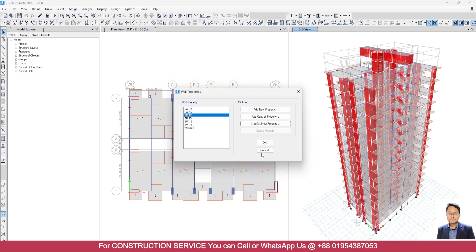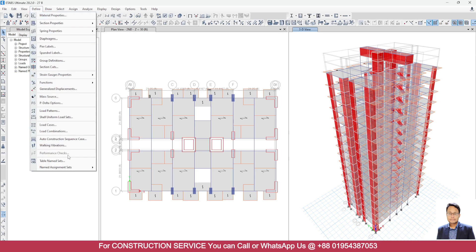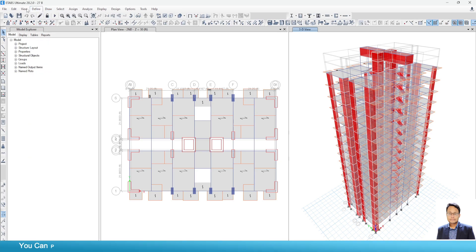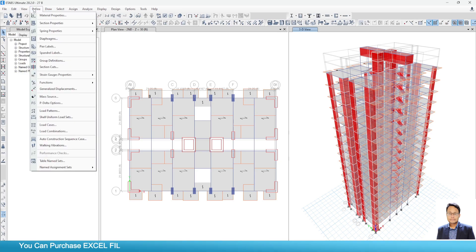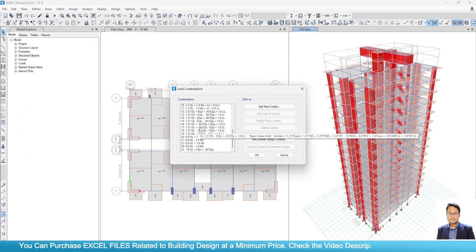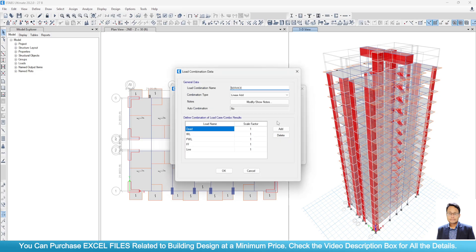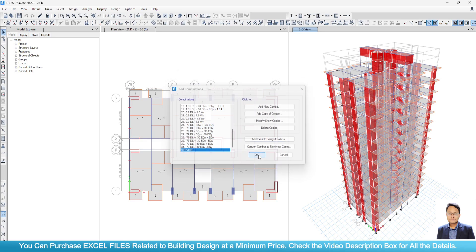Now we will define a load combination. Go to define, load combination, service combination, go to modify. Here I have considered all the dead load and live load. Click OK.